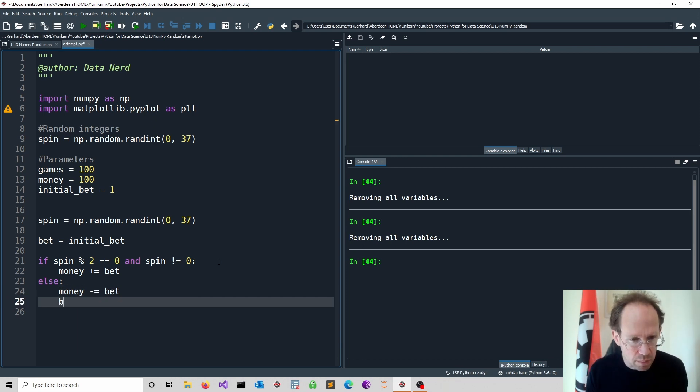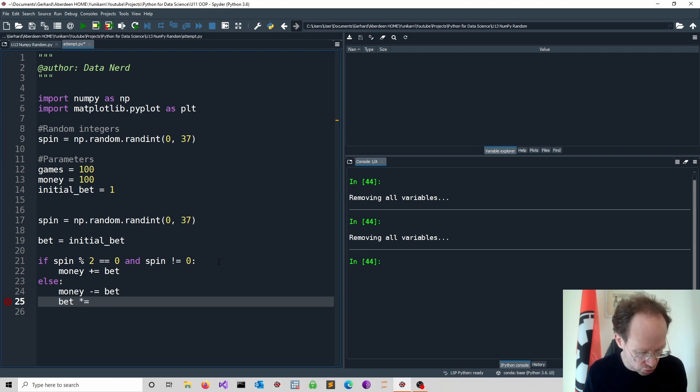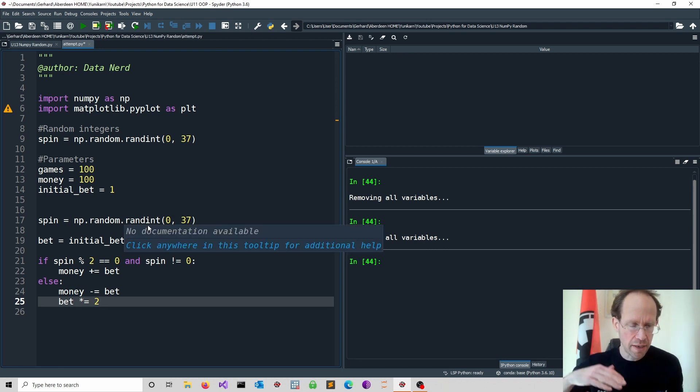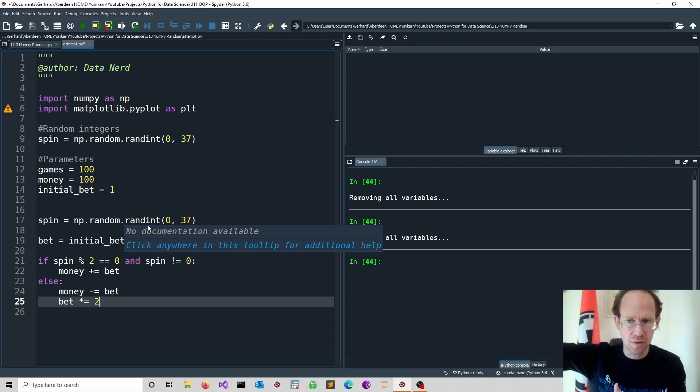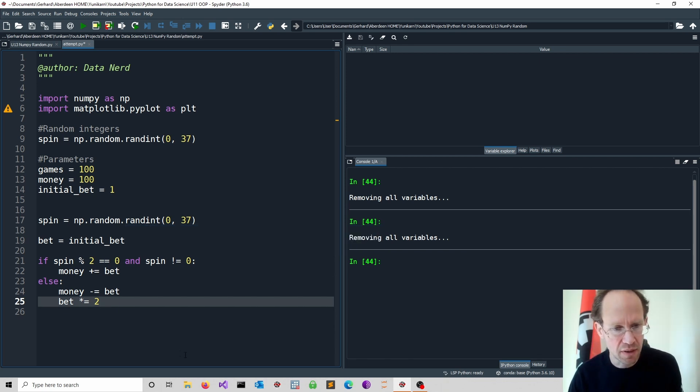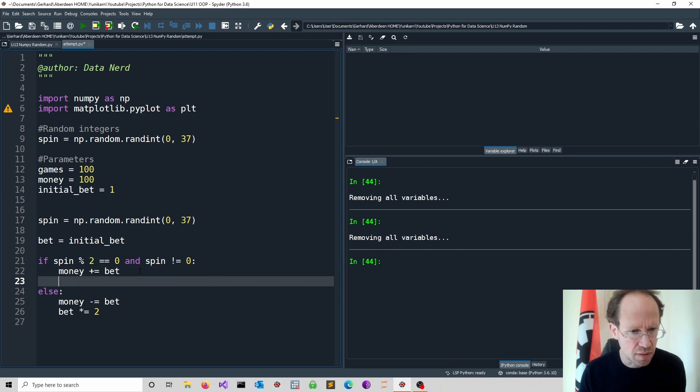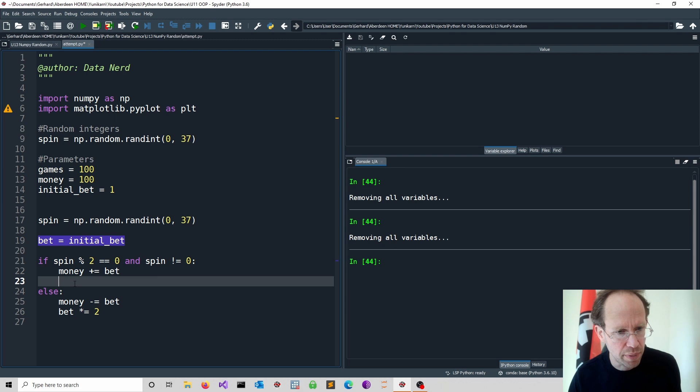But then we double the bet. So we just write bet and we multiply equal to two. Now there's one thing to note here. If we win on a higher bet, we have to move it back to the initial bet. Otherwise it keeps going bigger and bigger and we certainly will run out of money. So we need another line here where we just set the bet back to the initial bet.